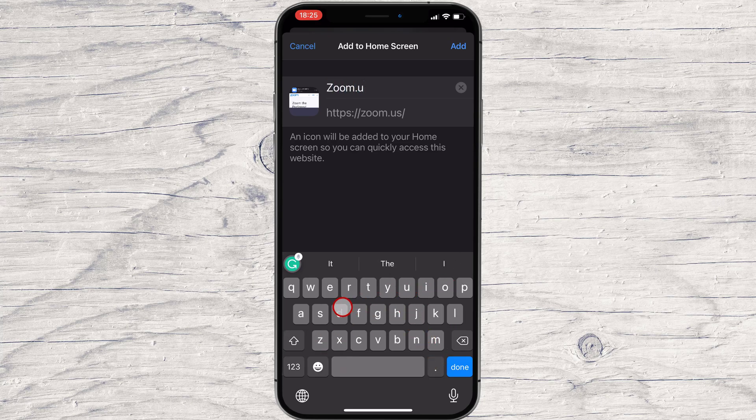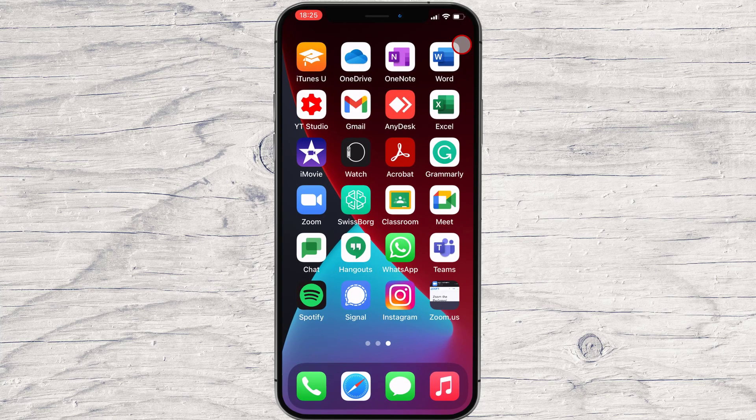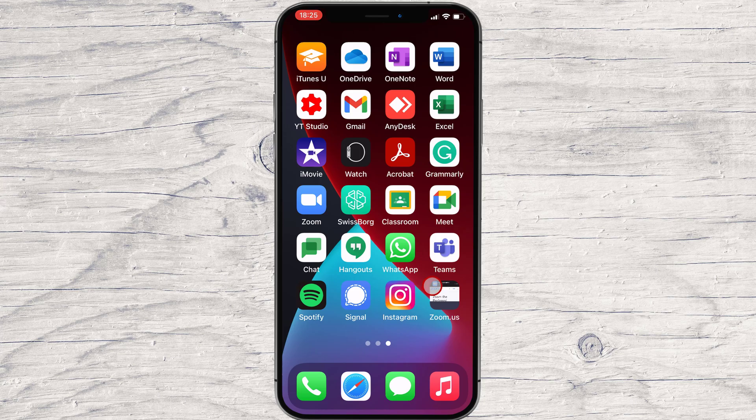Once you're done, tap Add in the top right corner of the box. The icon for the website will appear on your home screen.